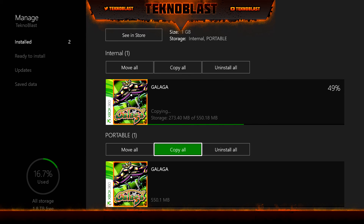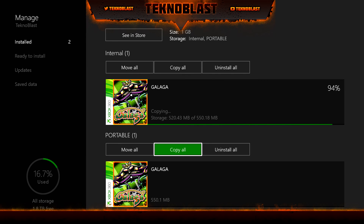If you want to do it the other way around — if you have games on the internal and want to transfer to your external — just go through this same process and select that you want to move it to the external.